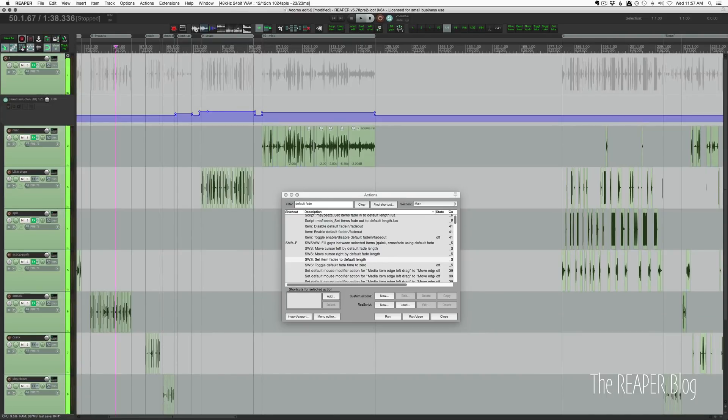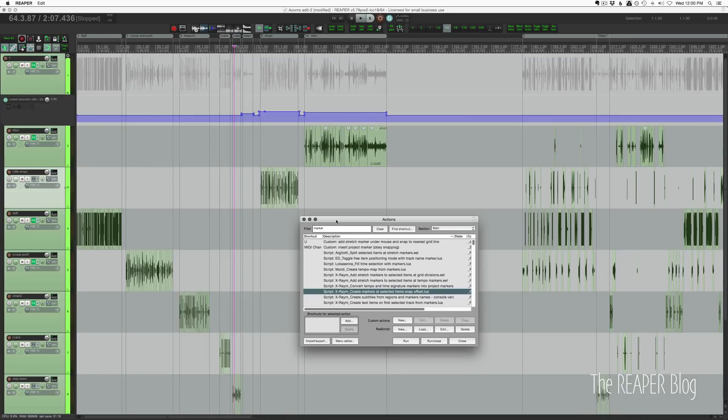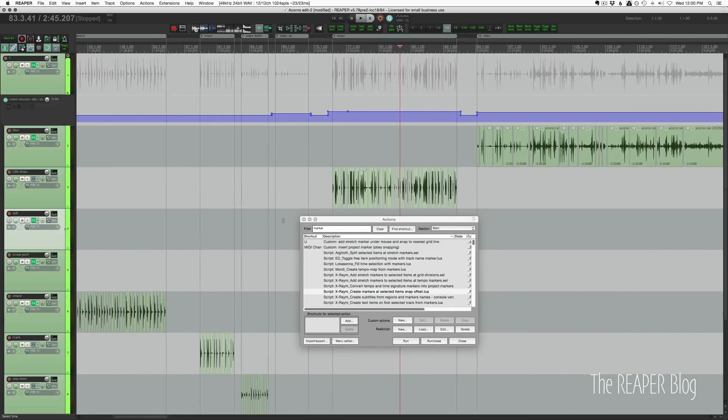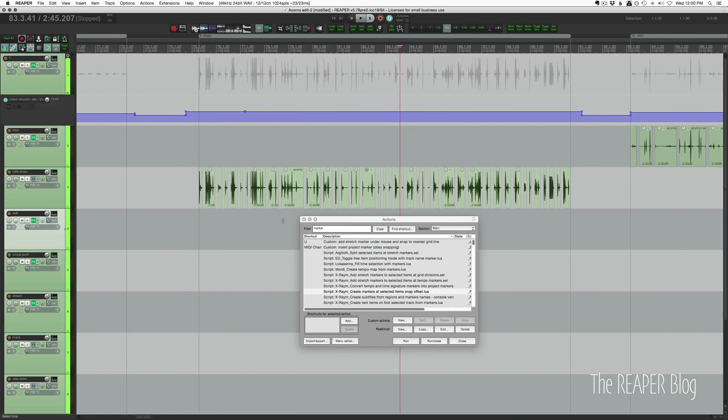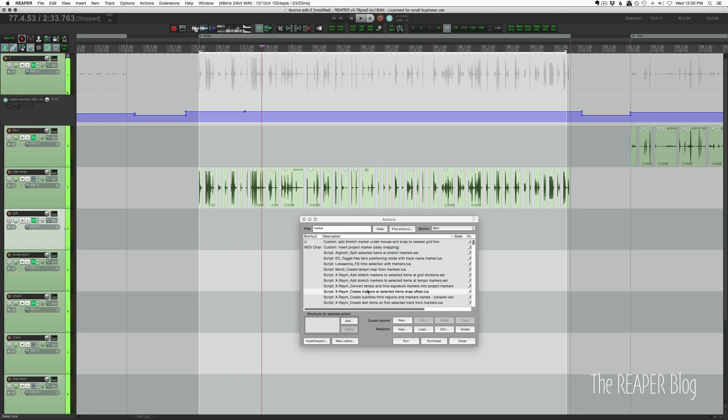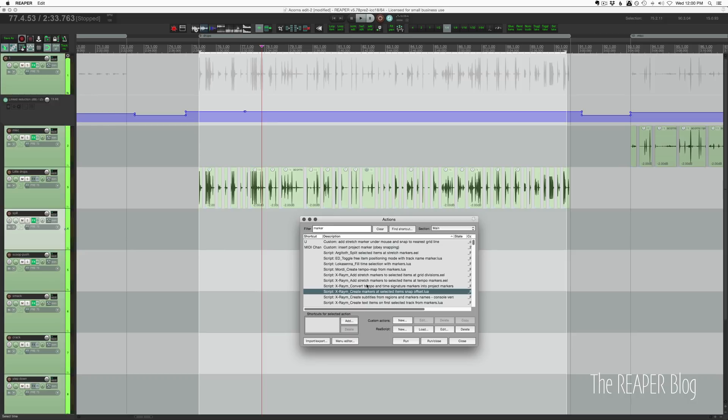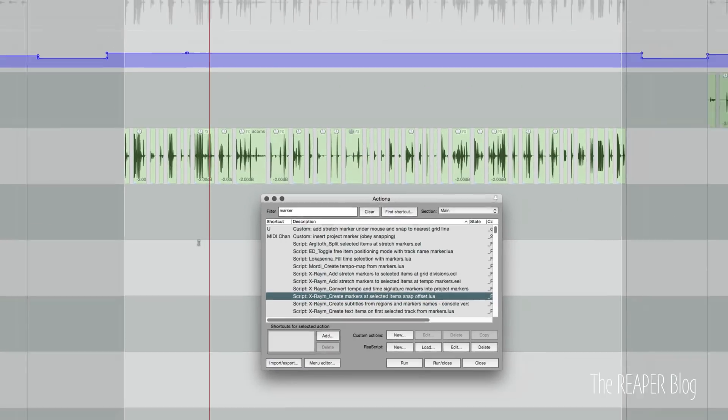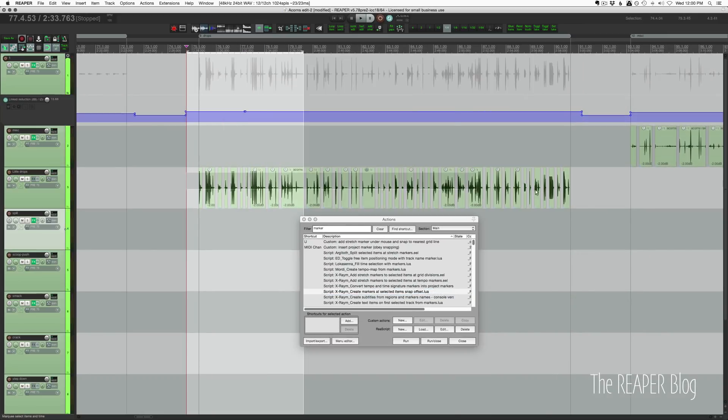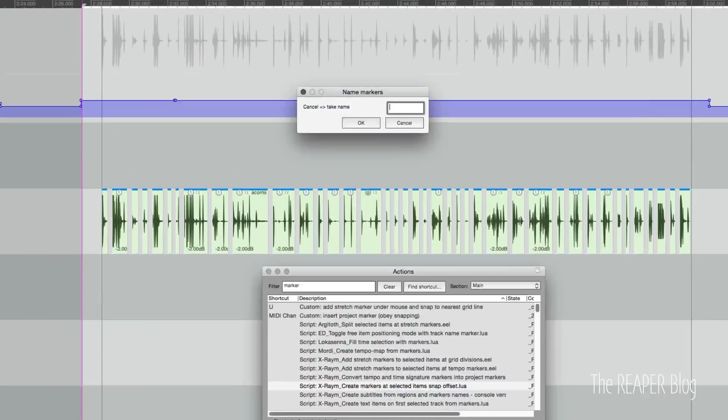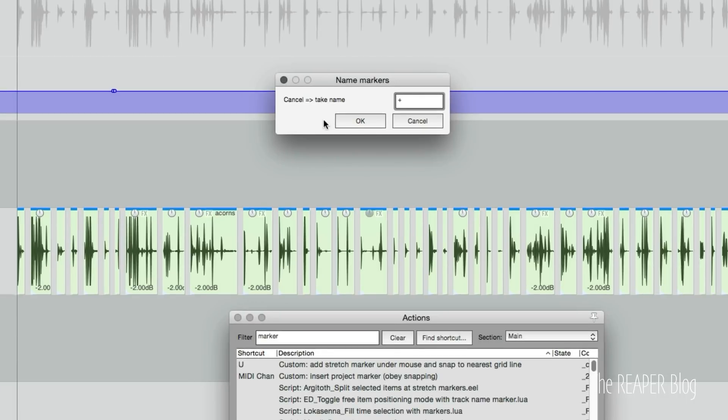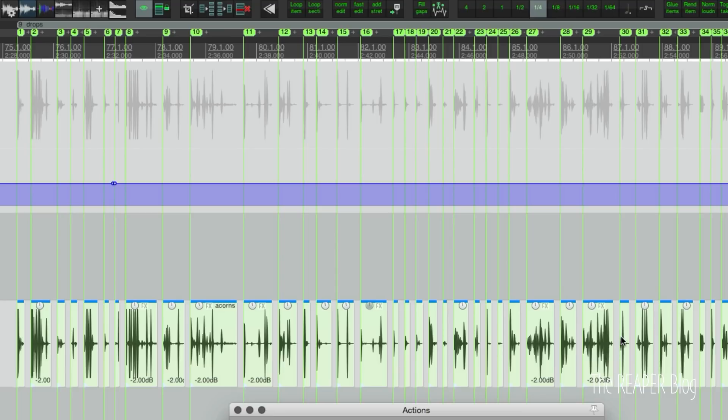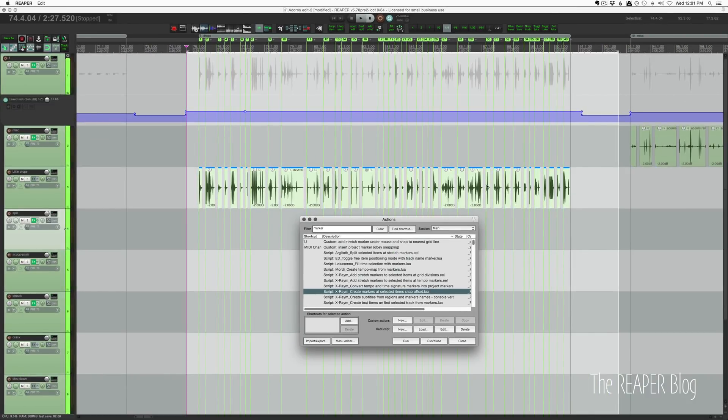So then I wanted to mark where each item was within that file. So when someone goes into the exported file, it's going to be this long, but I want to mark where each of these clips starts. So I'm using a script from X-Raym called create markers at selected items snap offset. So I just select the items and I run that. I decided to go with a plus sign for this. And so it's just going to put in markers within my time selection at the start of each of these items. I had the snap offset at the start of each item. So it's going to be at the start of the item.